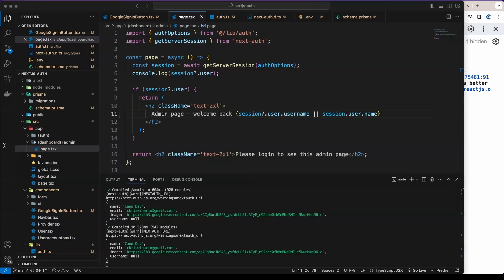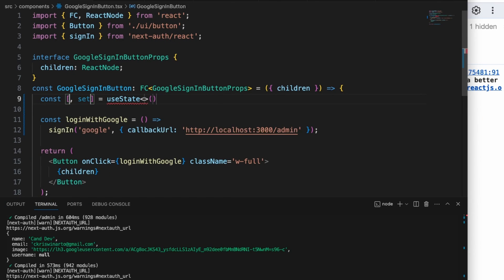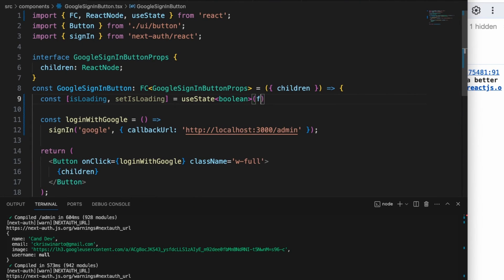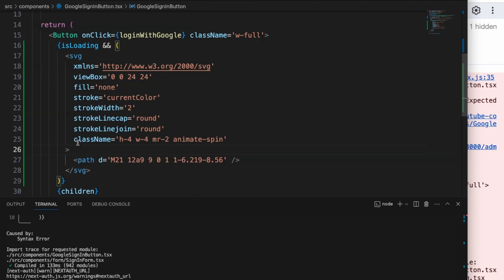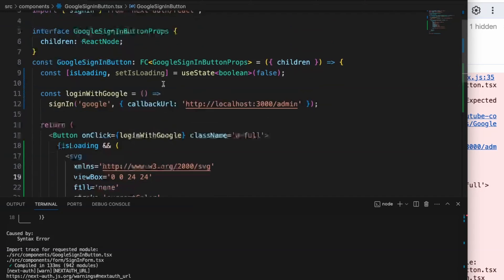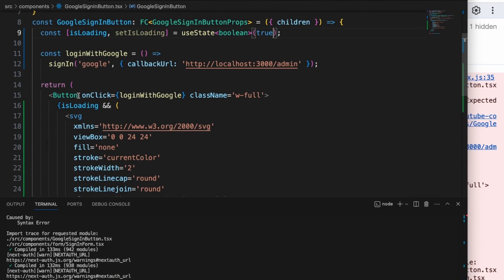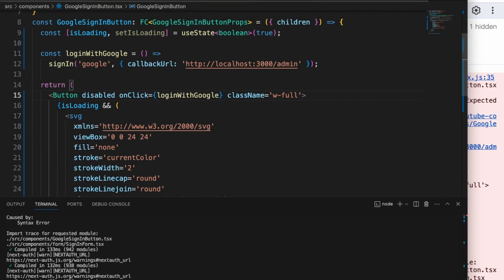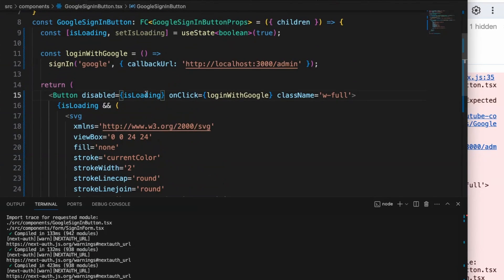Now I'll show you how to add a loading state. Create a state variable `isLoading` of type boolean, defaulting to false. In the button's children, add a conditional: if `isLoading` is true, render an SVG spinner with class names `h-4 w-4 mr-2 animate-spin`. Also add a `disabled` attribute — disable the button when `isLoading` is true. Set the state to true temporarily to preview the loading animation.